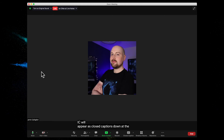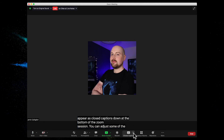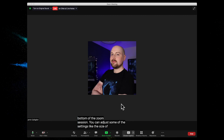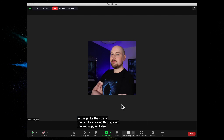You can adjust some of the settings, like the size of the text, by clicking through into the settings. Individual participants can also hide or show the subtitles depending on their preference.